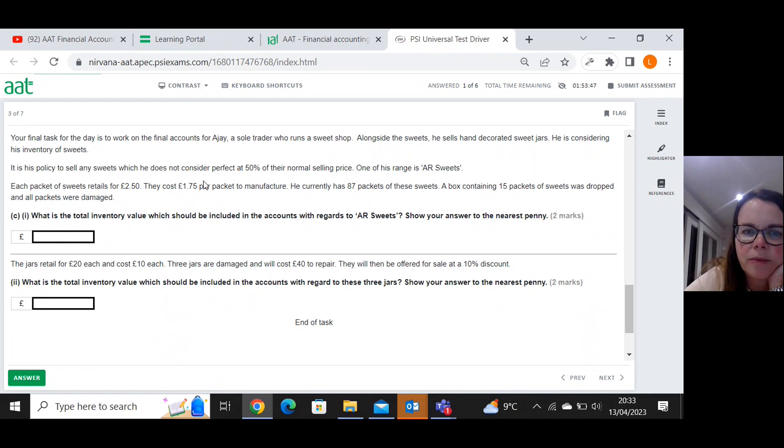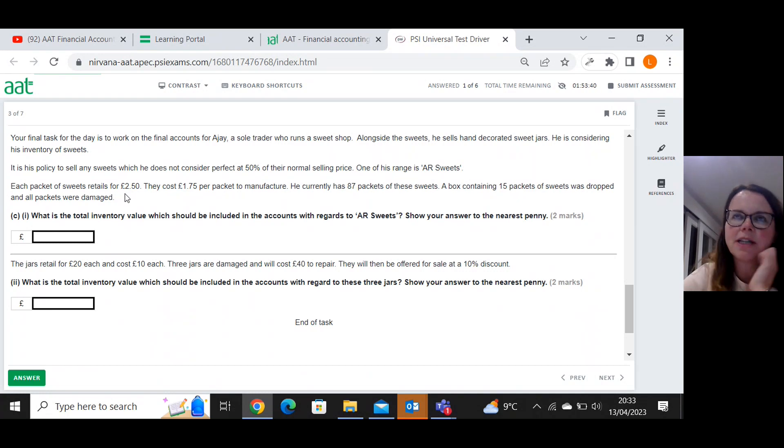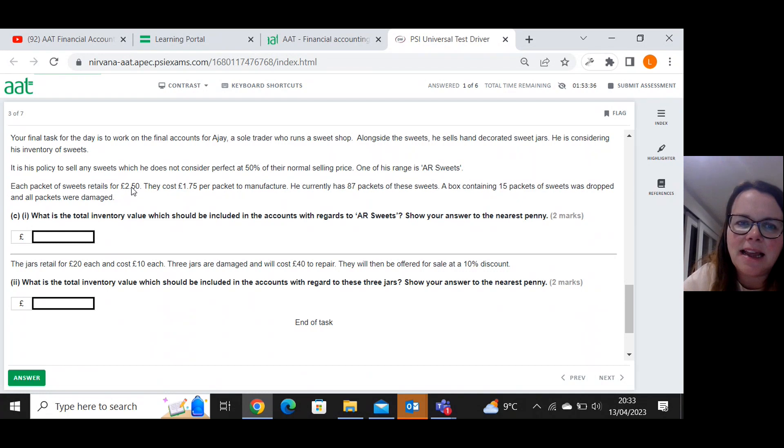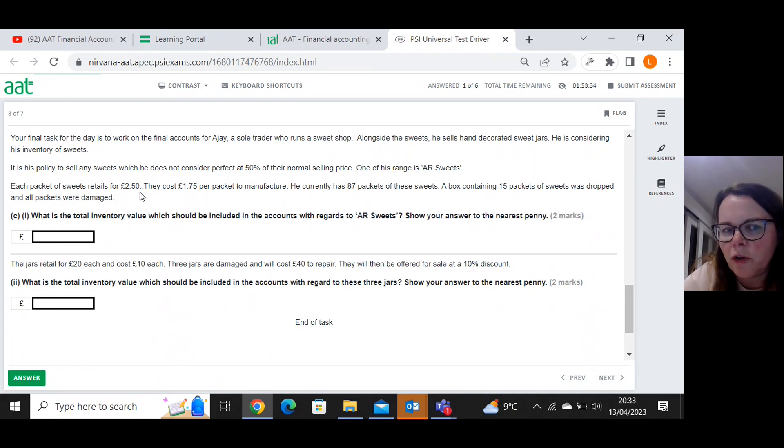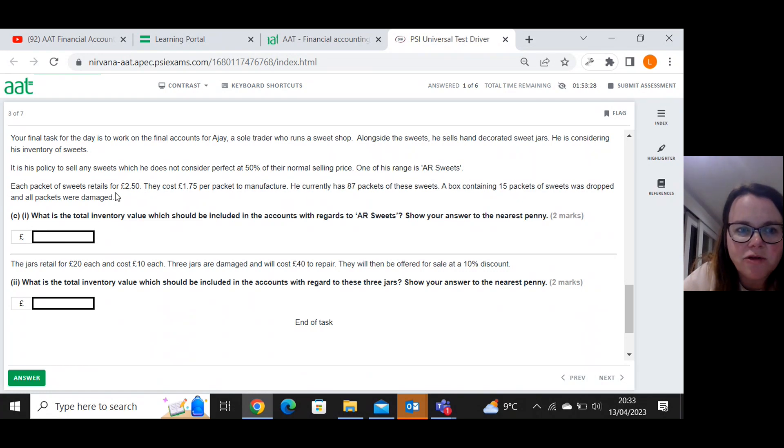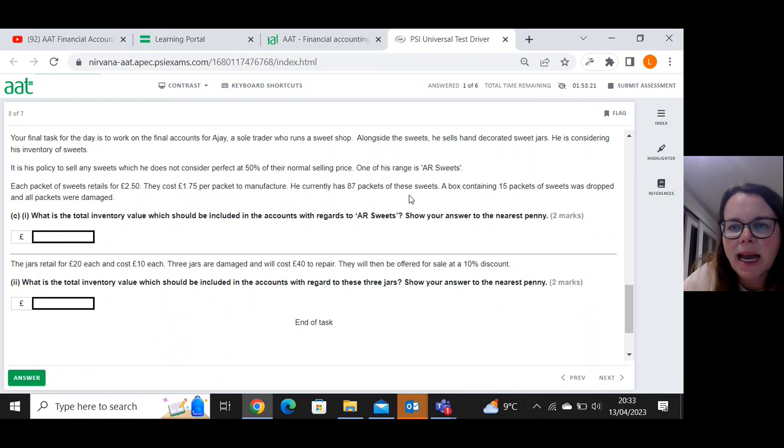Remember, cost is what it costs, what's already happened, what's been in the past. Net realisable value is in the future. What do we think we can sell it for minus any future costs that are going to be incurred? So each packet of sweets retails for two pound fifty. They cost one seventy five to manufacture.